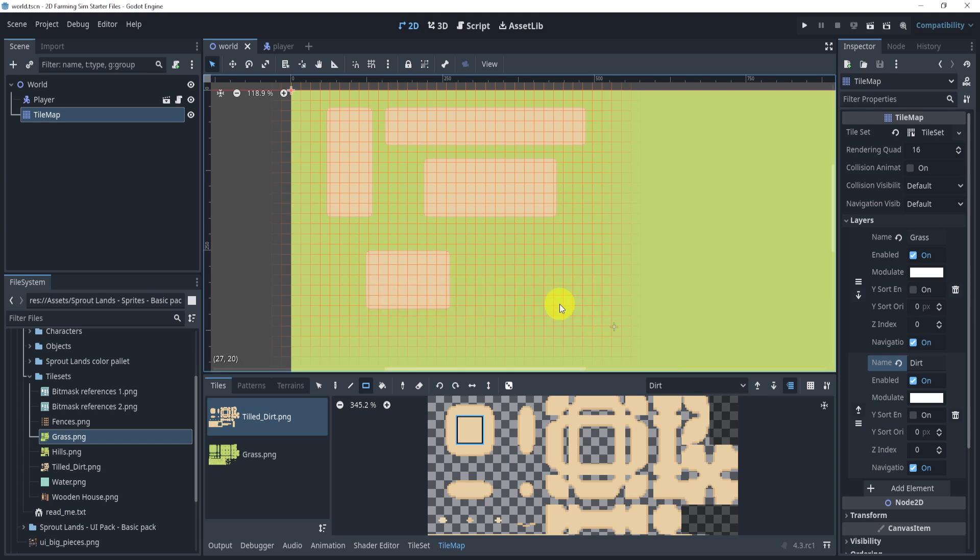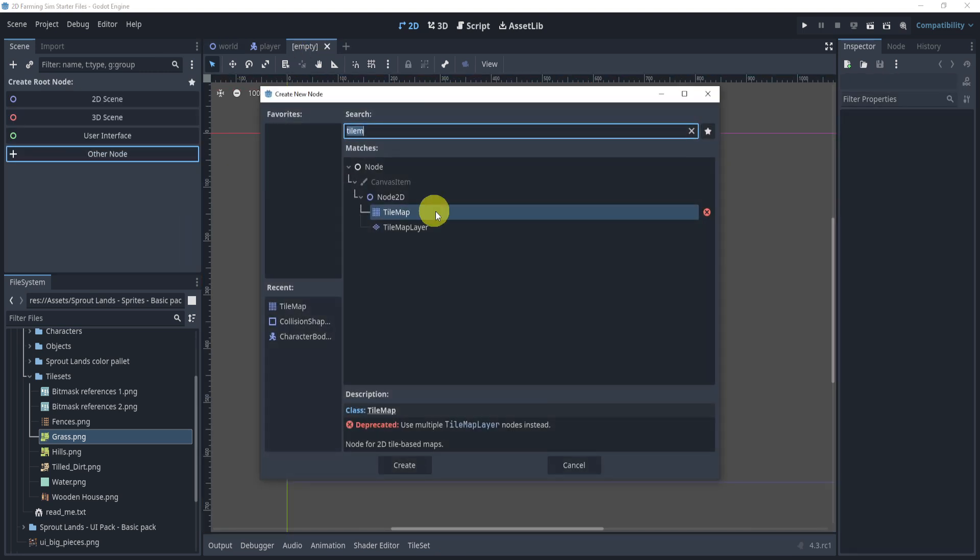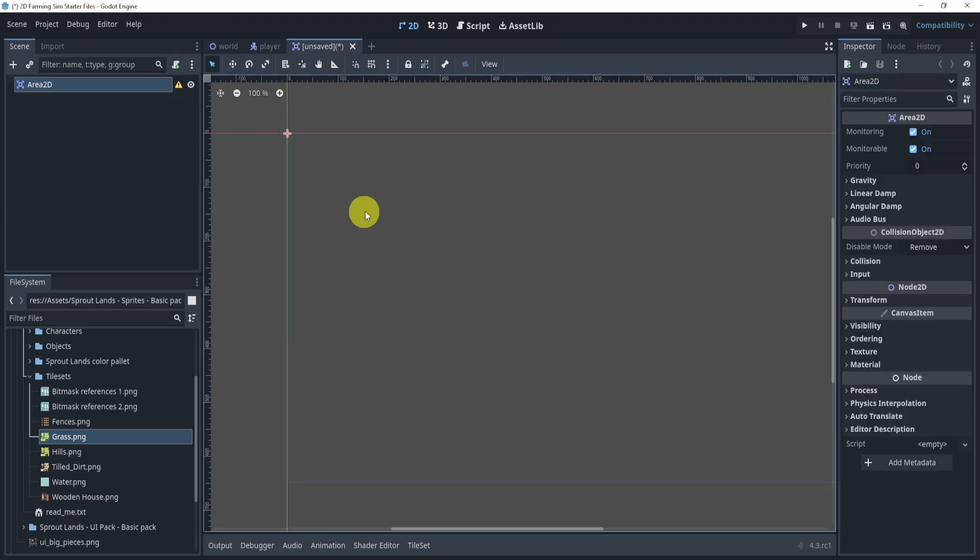But what if I wanted to add a custom tile with my own scene? Well, let's take a look at something like that. What we can do here is we can create a new scene and we use an Area2D as our base.